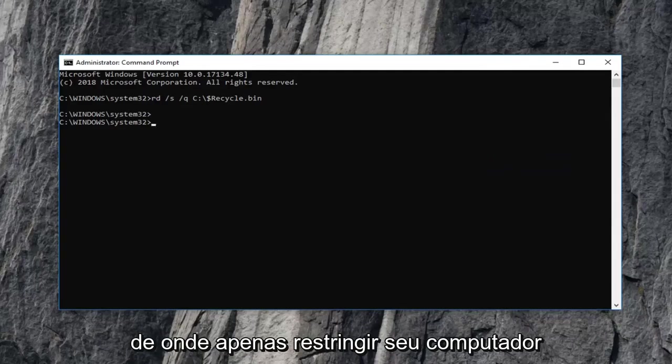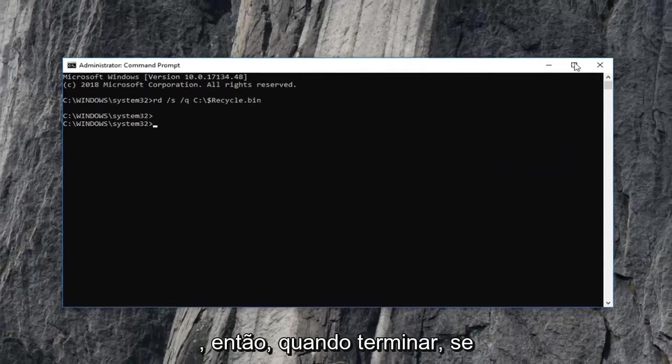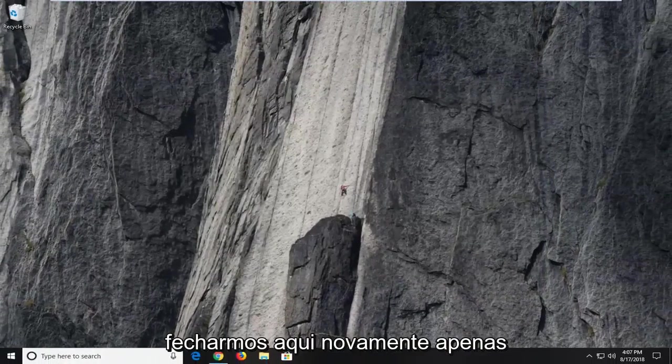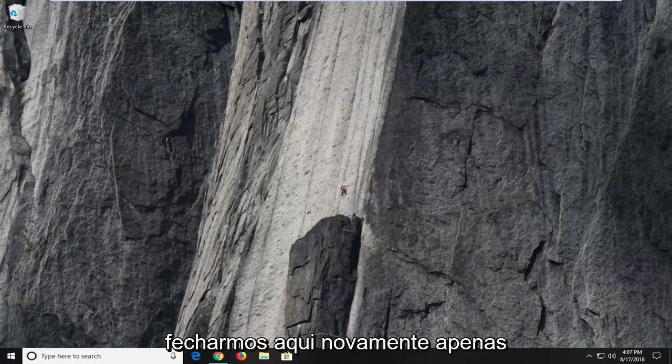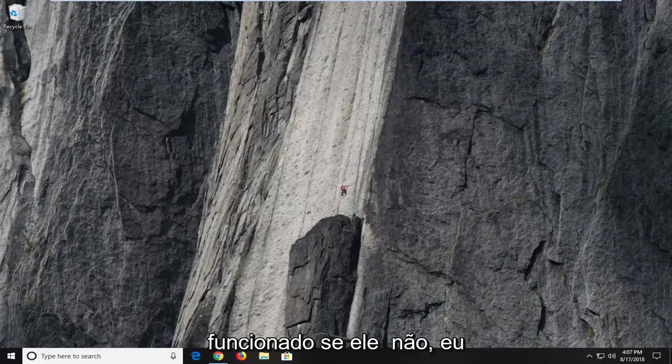I would suggest restarting your computer as well. So once you're done with that, if we close out of here, again, I would suggest restarting your computer. Hopefully that worked. If it did not, I would then suggest opening up the start menu.